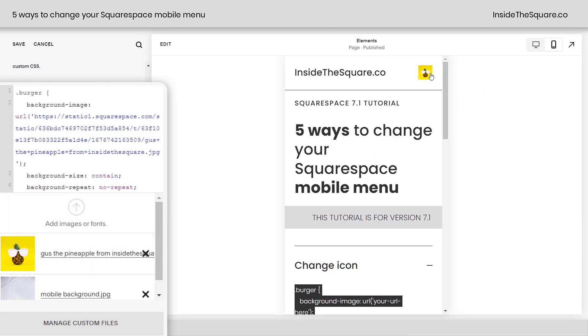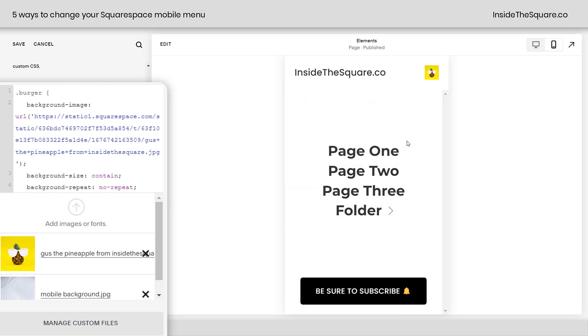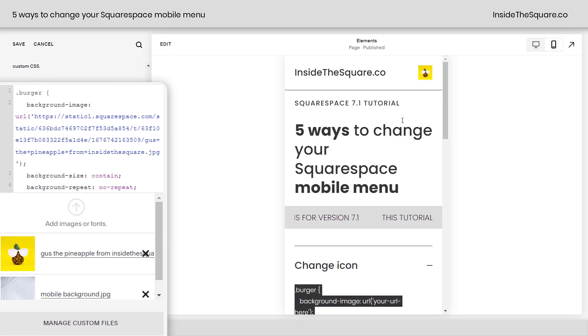And there he is, right there in the top right-hand corner, representing my mobile menu. When we click on Gus, the menu opens. Clicking on him again, the menu closes.